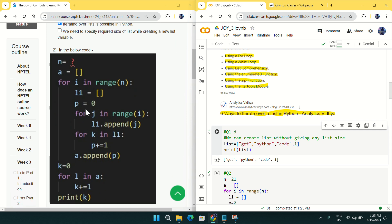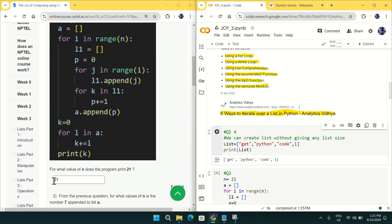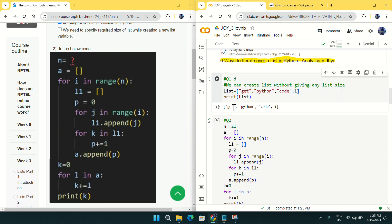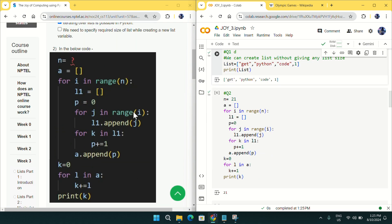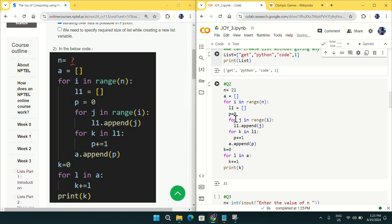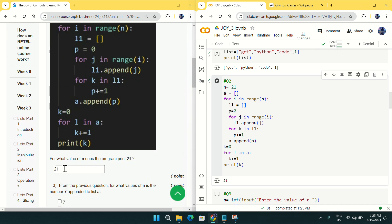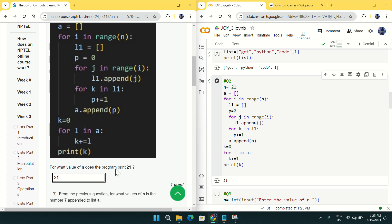Coming to the second question: for what value of n does the program print 21? I've copied this code in Google Colab on my right side. If we keep the value of n as 21, we will get the output as 21. So the answer is 21 for question number two.